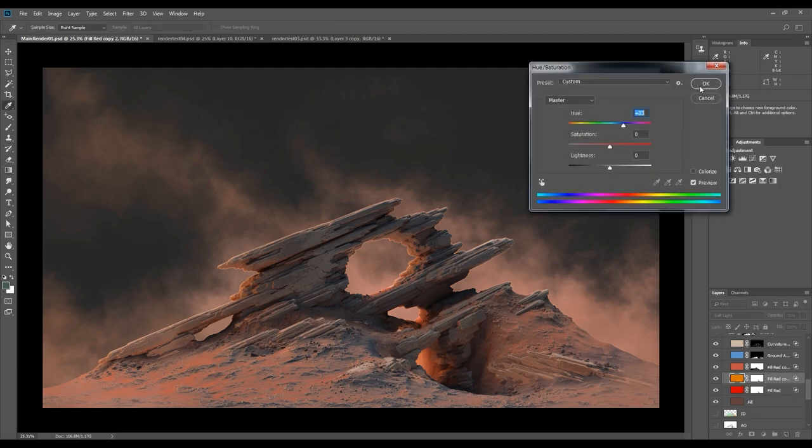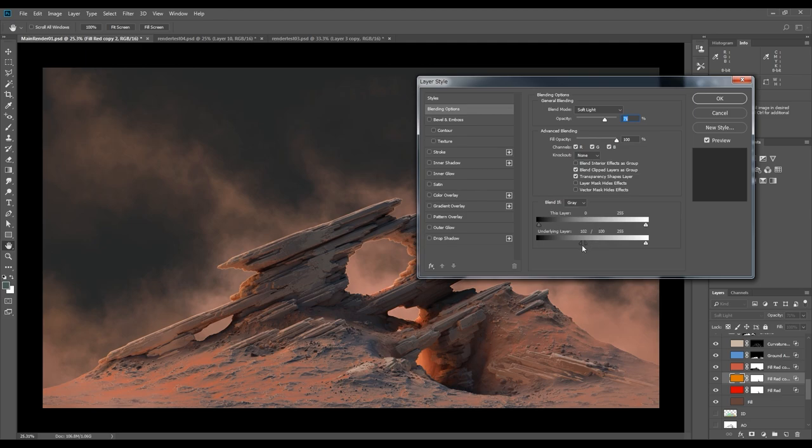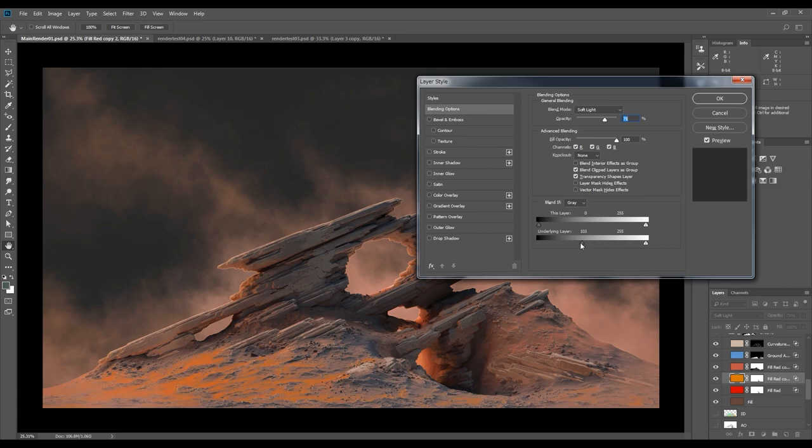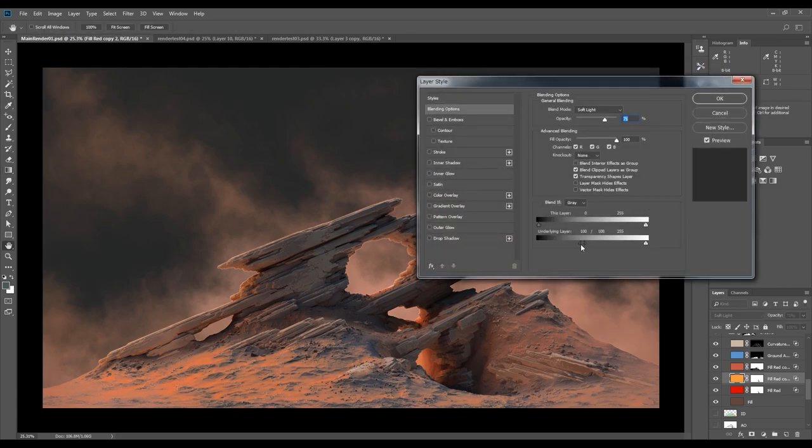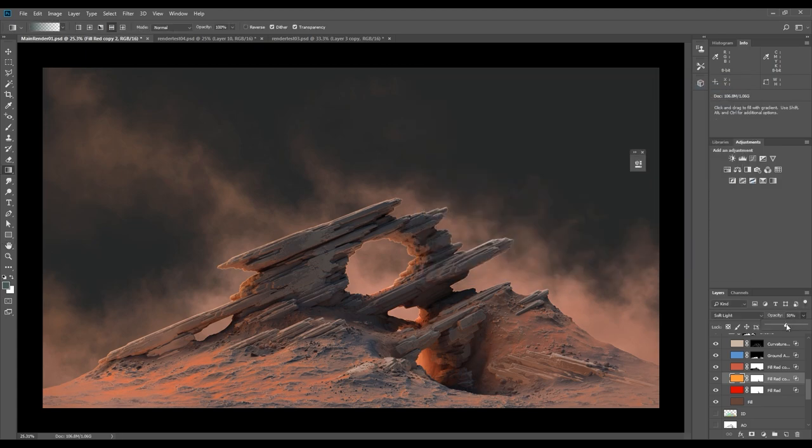I'm going back and forth between adjusting the layer blending options and the adjustment layers.